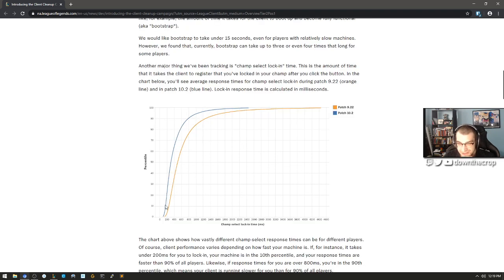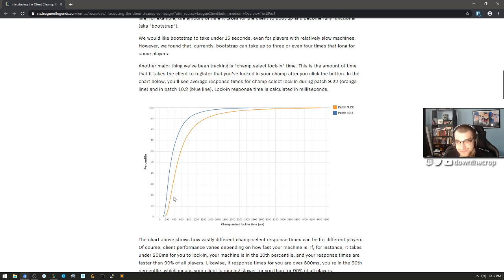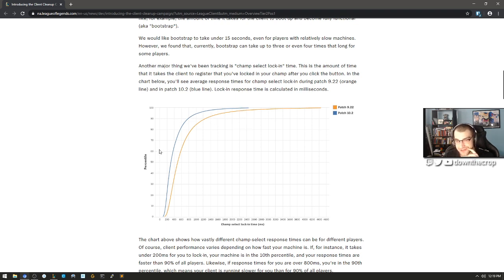Or is this percentile over champ select lock-in time? Higher percentile or lower lock-in times. Okay. No, I read it wrong. It is getting better. This chart is bad.